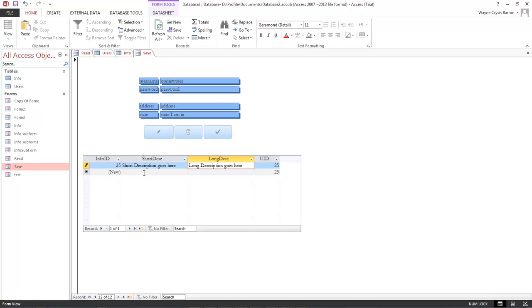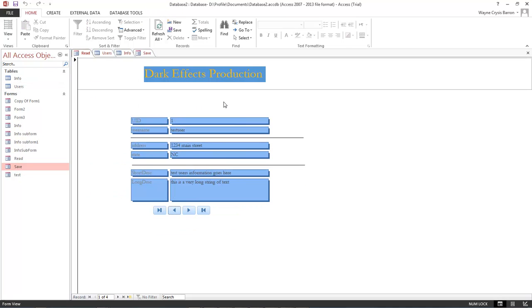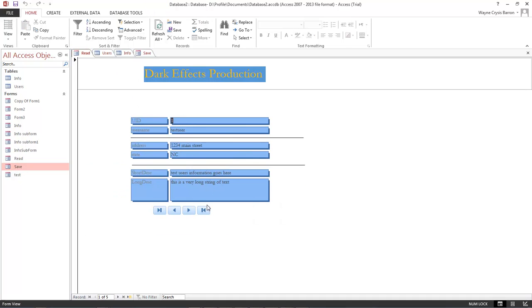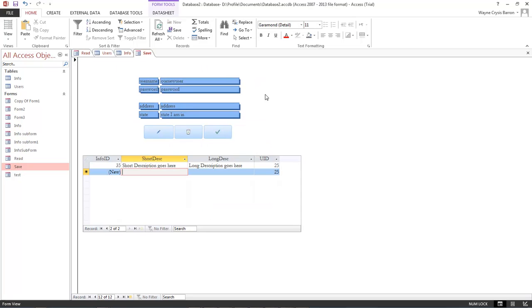Okay, now we're going to click down here at the bottom and that is going to append our information into our info field. So that whenever we come over here to our read, we're going to go ahead and refresh everything and then we can go see what we're hunting for. We're hunting for record 25, let's go to 23, 24, and 25. There we go.